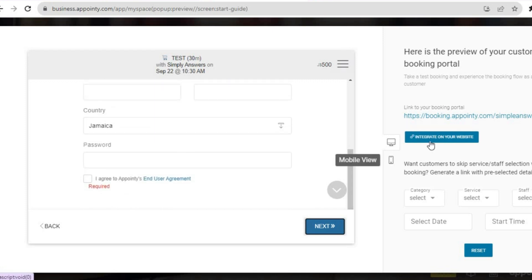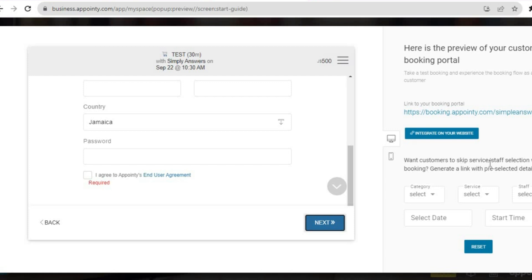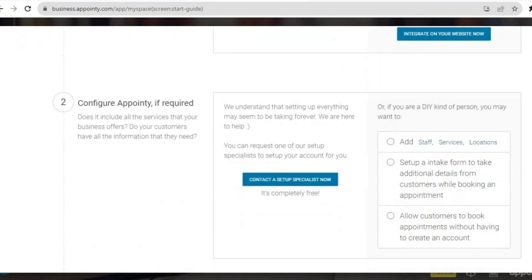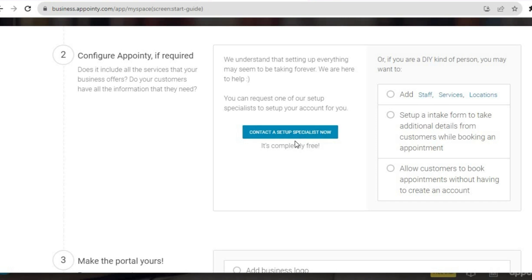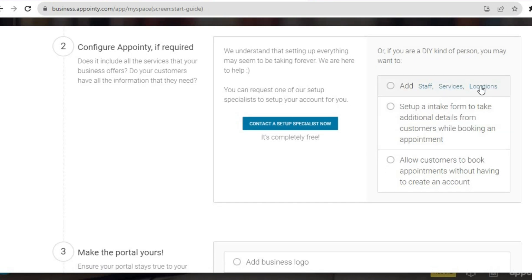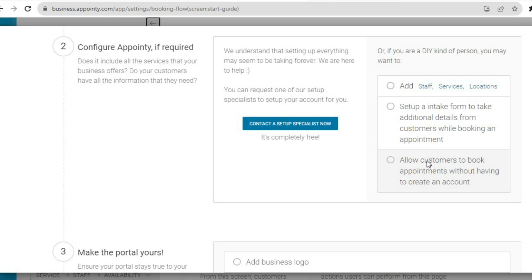If you'd like to integrate this on your website, you can do that by tapping on Integrate on Your Website. You can also add other features — for example, you can allow customers to skip the service selection, add a default category, or add a default time. Scrolling down, you can configure further, or allow customers to book an appointment without having to create an account by simply tapping that option. You can also set up an intake form to collect additional details from customers while booking.